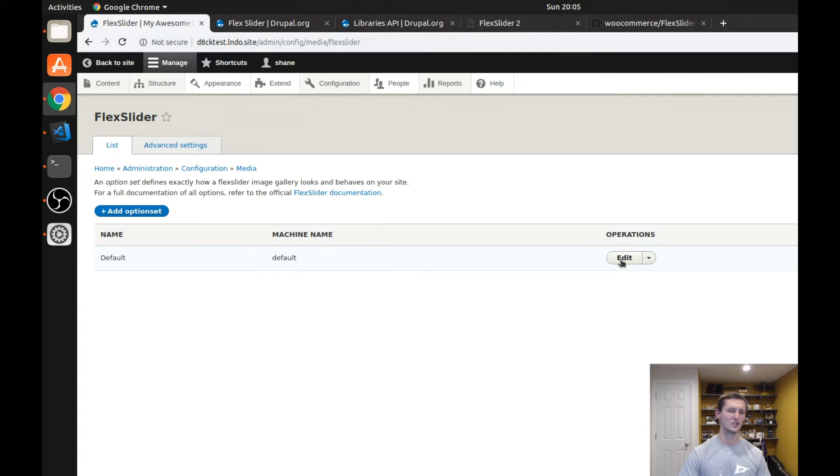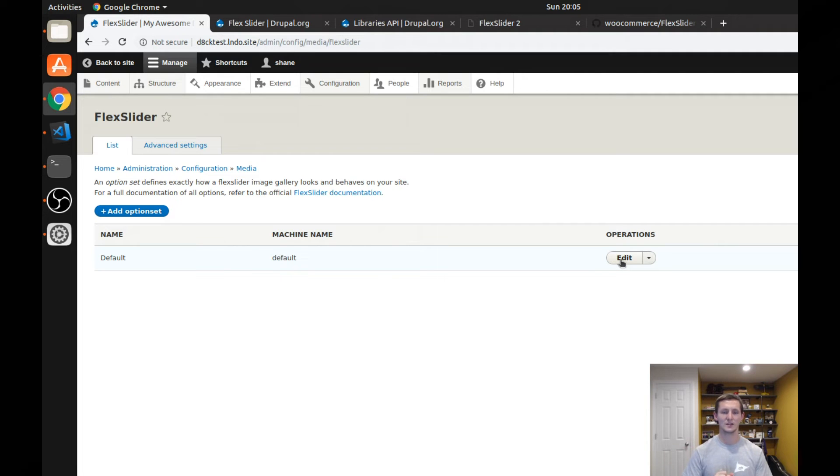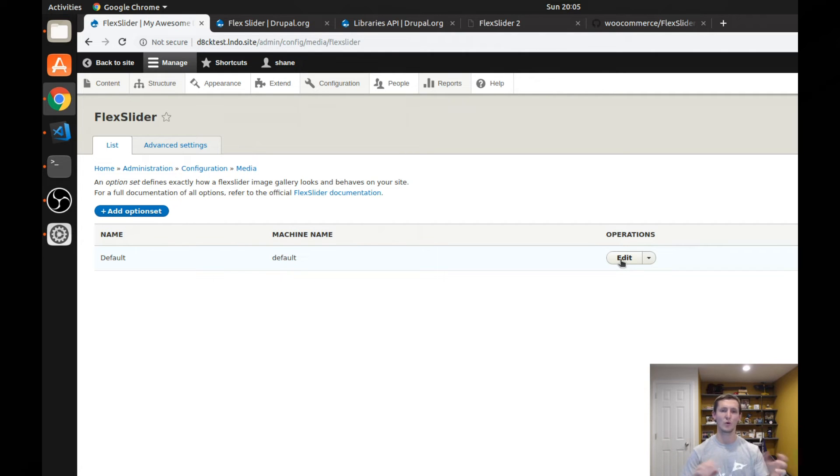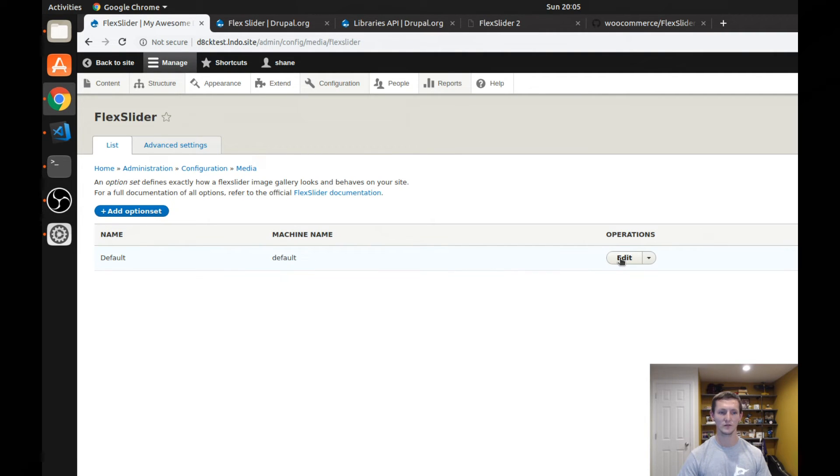If you go to the list, you can see there's a default option set. And the reason you might need different option sets is if you had different slideshows and you wanted them to be configured differently. Maybe you had a slideshow on one page, you wanted to automatically flip through every five seconds and a slideshow on another page, you didn't want to automatically flip through at all. So you had different settings you wanted to configure.